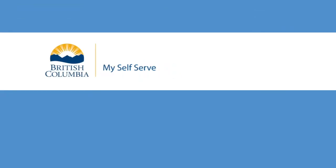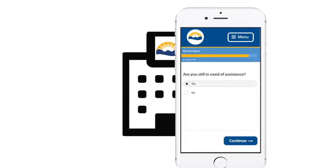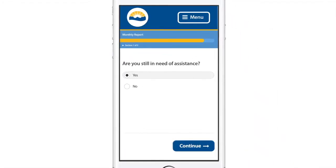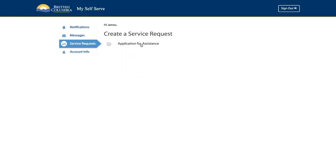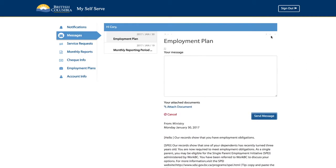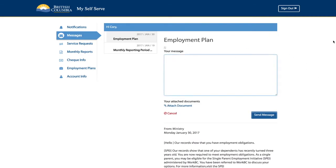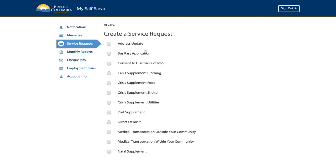With a MySelfServe account, many of the things you would do in a ministry office you can do from a computer or mobile device quickly and conveniently. You can apply for income or disability assistance, communicate with the ministry by receiving and replying to messages about your case, make service requests, and track the status of your requests.